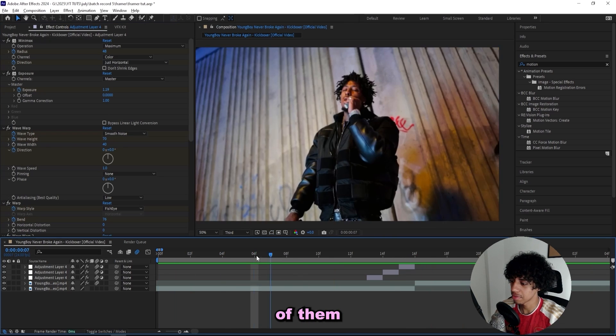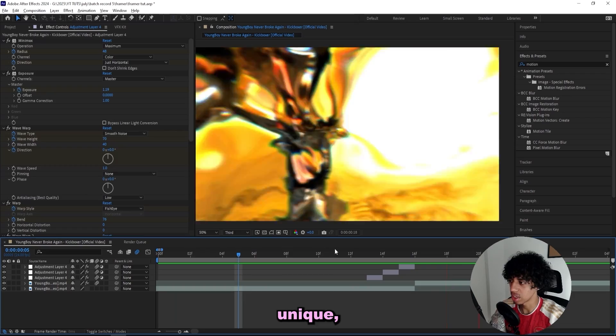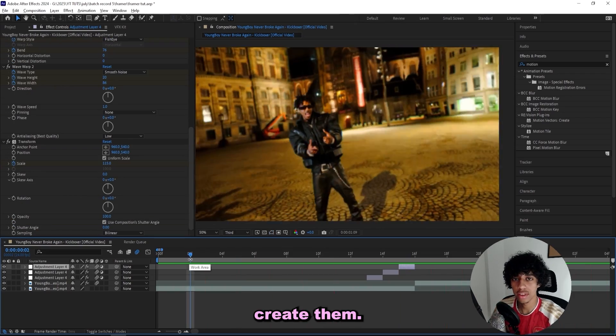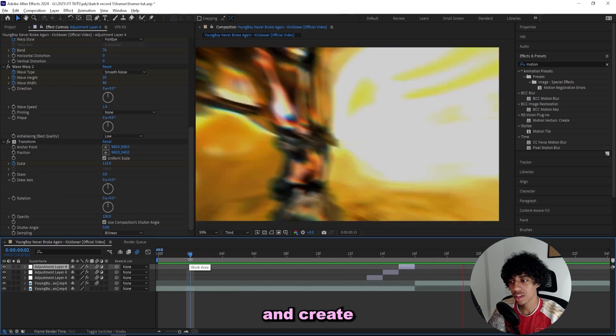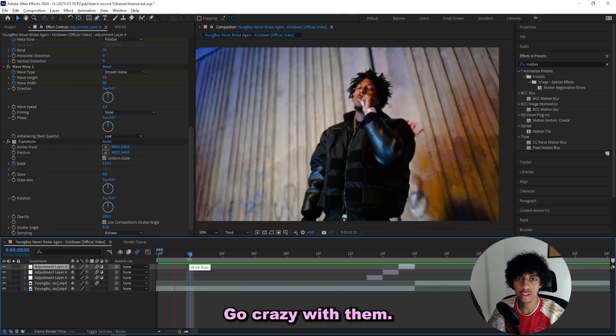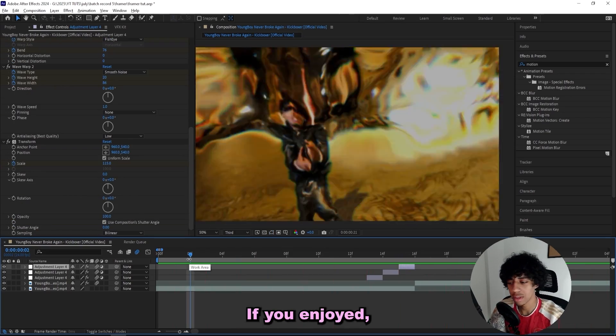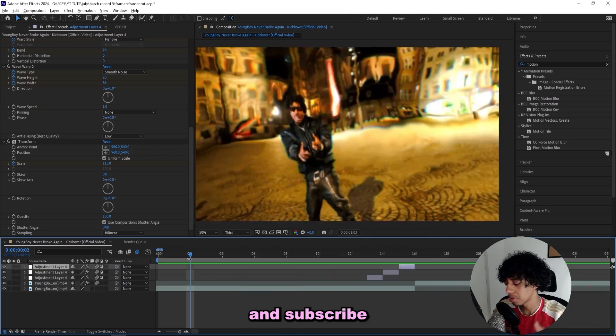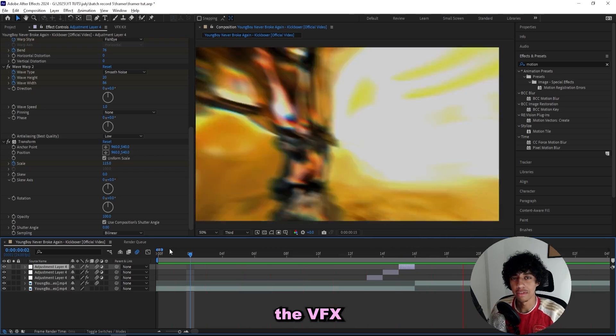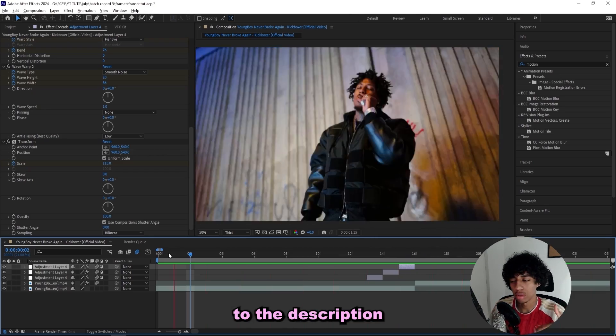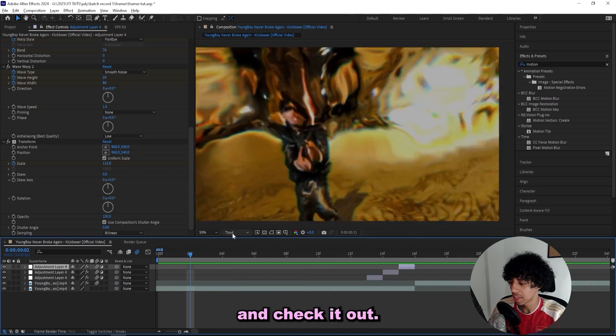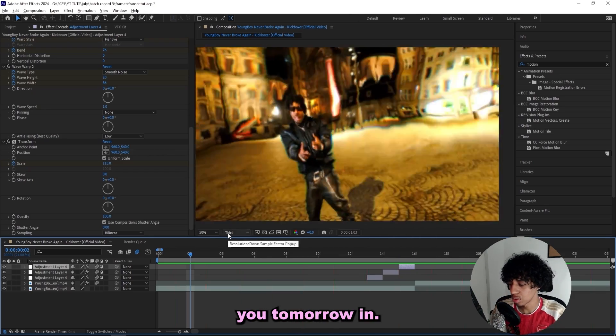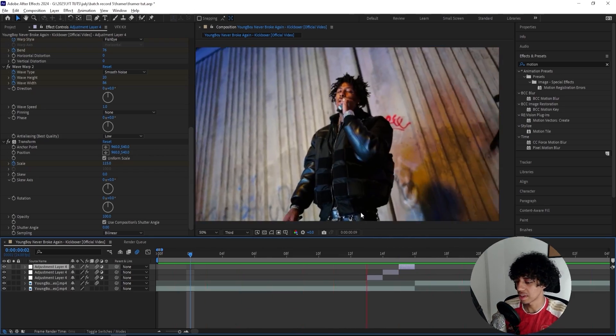What I like about these effects is they're really simple and you can create so many variations of them to make them unique. But that's basically how I would create them. Now go ahead, create your own ones, go crazy with them. If you enjoyed, make sure to leave a like and subscribe. I'll leave the VFX kit link in the description if you want to go and check it out. Thank you so much for watching and I'll see you tomorrow in the next one.